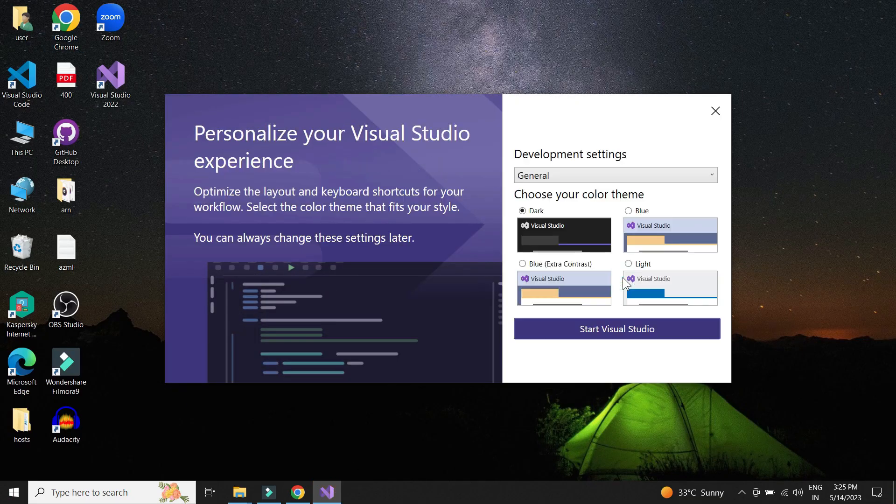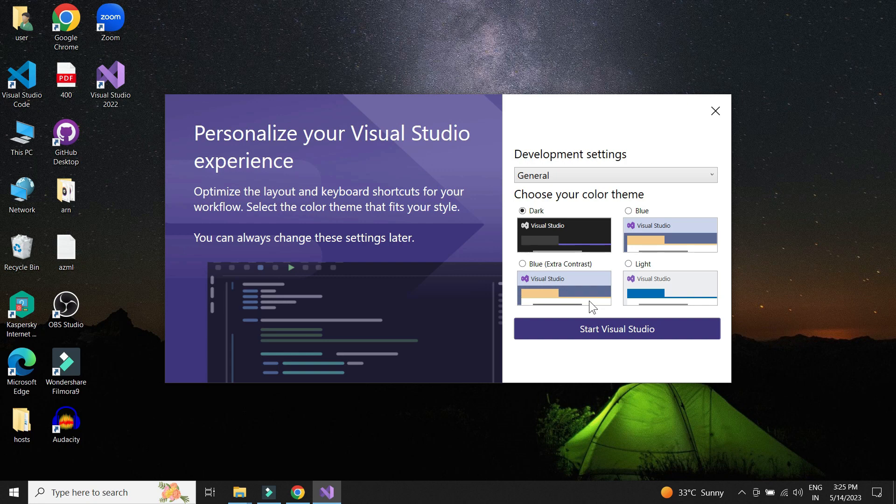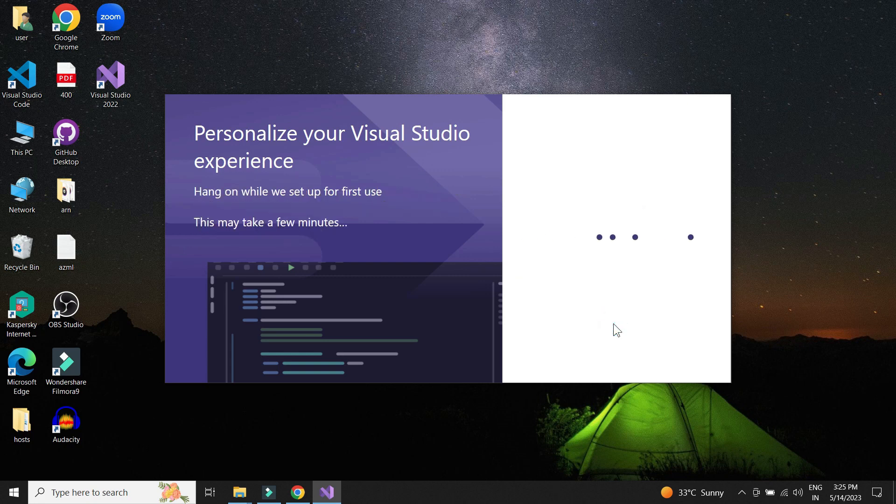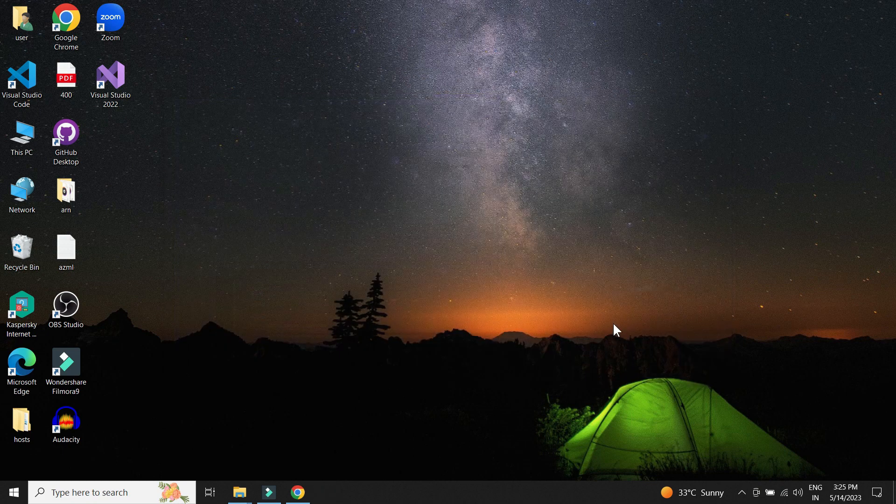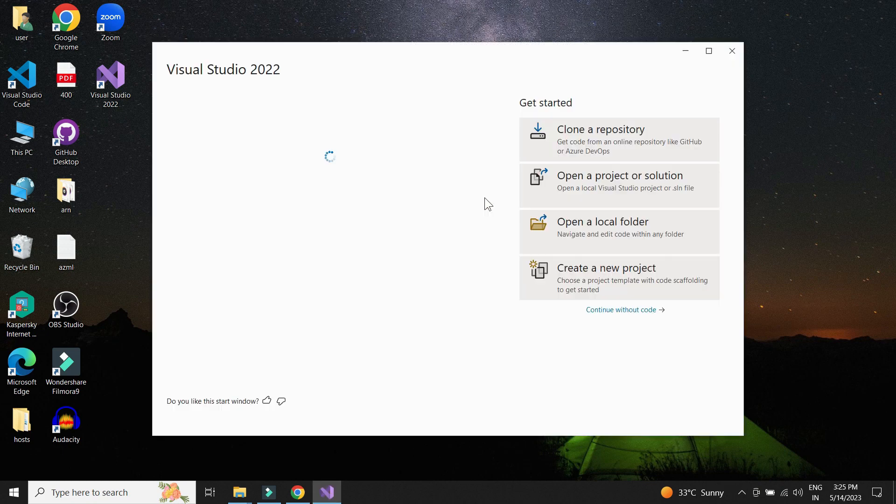We can skip the sign in and choose a theme. Visual Studio is now ready to be used.